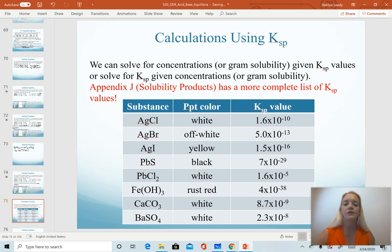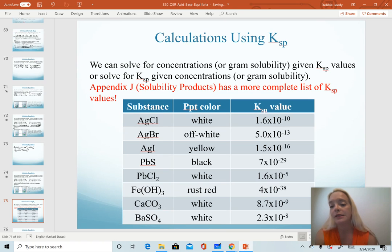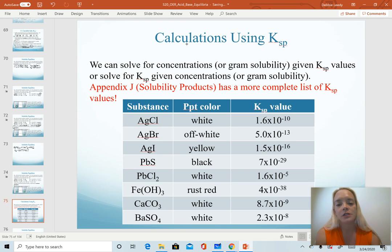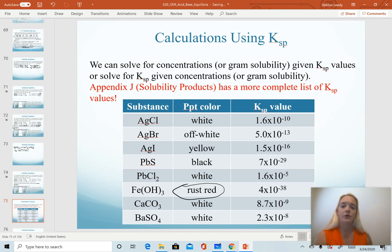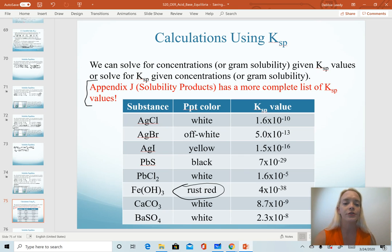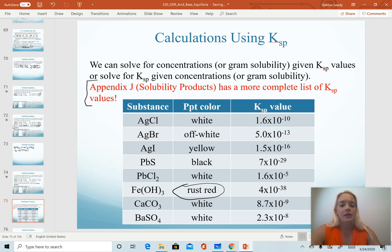The last slide illustrates the varying Ksp values we can see for different salts. You do not need to memorize these — you'll either be given the value or asked to calculate it. It is interesting to note that precipitate colors are included here; when you get something that's non-white, like iron(III) hydroxide, it can be very helpful for identification in a lab setting. If you need to look up Ksp values, use the textbook values — Appendix J — or I have it linked on our Canvas site for this chapter.